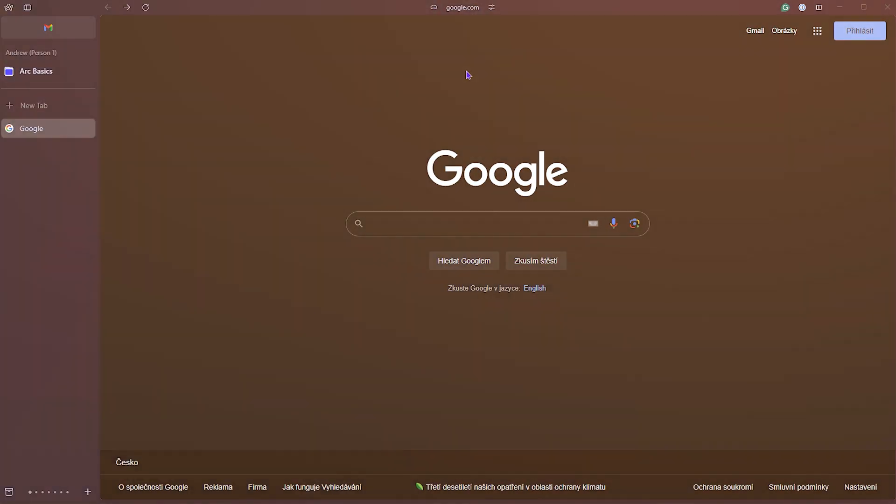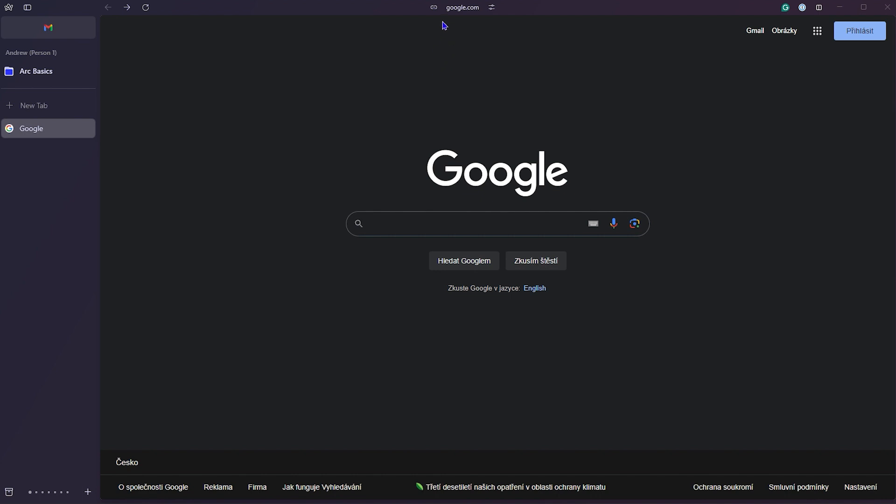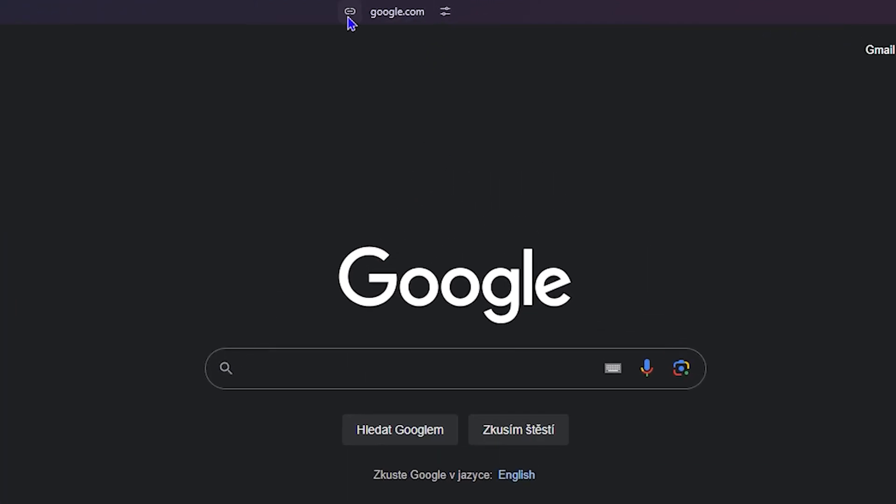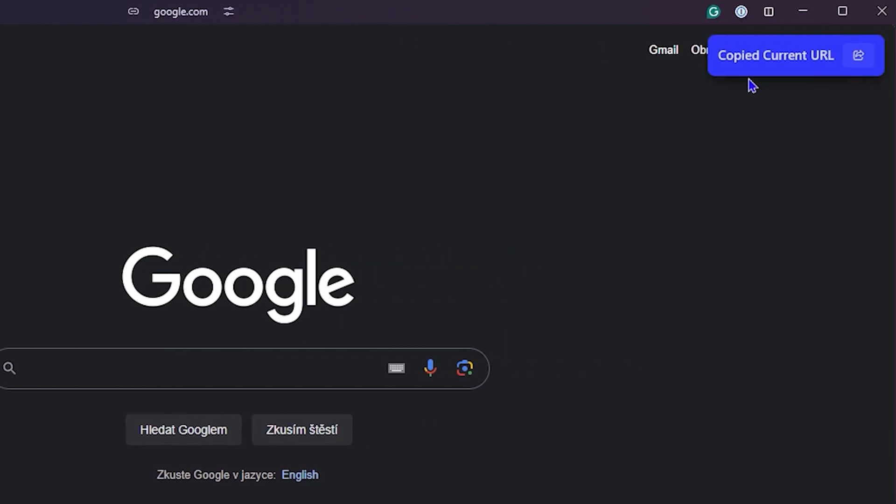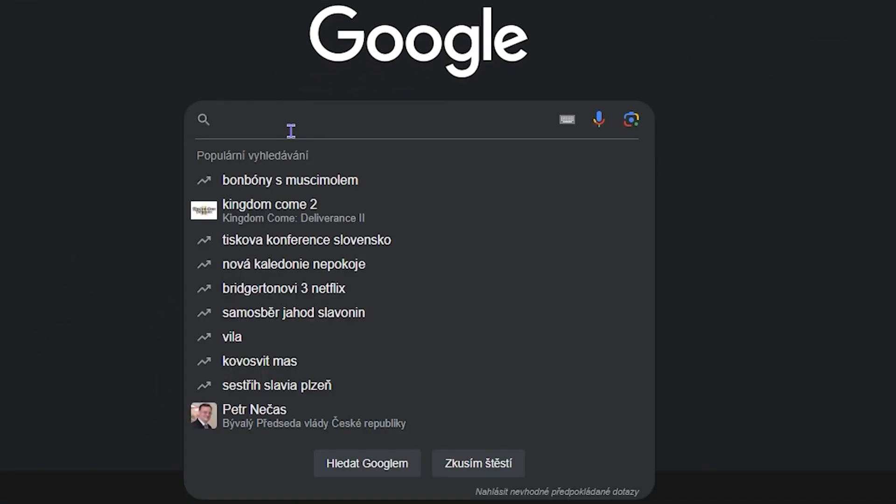Right, so the first way you can do that is whenever you're at a website. At the upper center here towards the right, you have this copy URL icon. If you click on this, this will copy the URL. As it says, copy current URL, so you can paste this wherever you want.